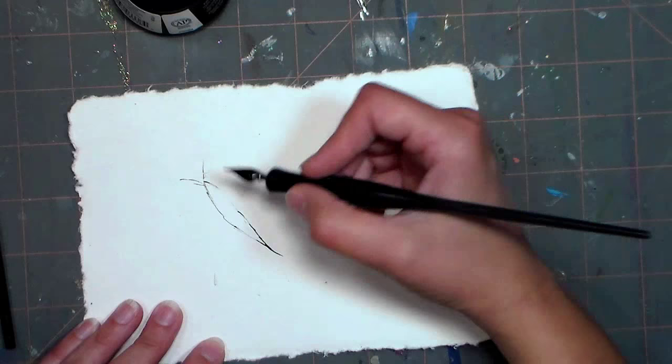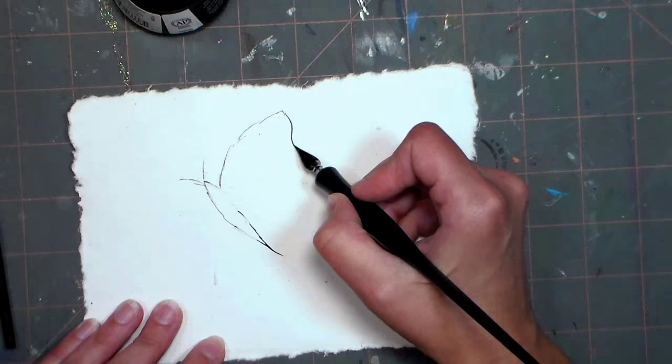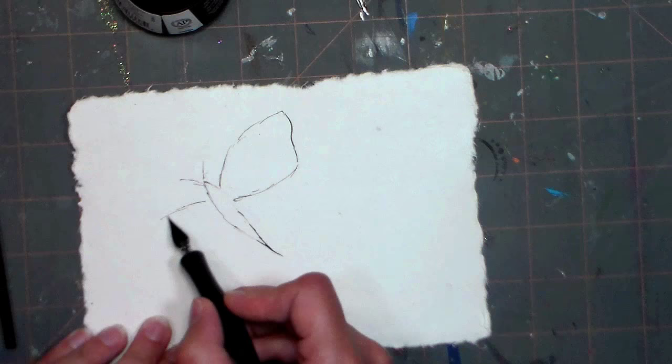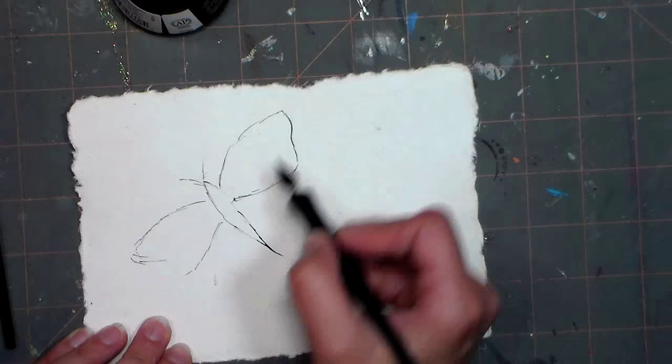So I've done the body of the butterfly and then I'm doing one of the top wings and when I'm working on something like this I try to just keep it symmetrical. So once I've started to draw and I've put one wing down, then I kind of look at the other side thinking okay I want it to match.